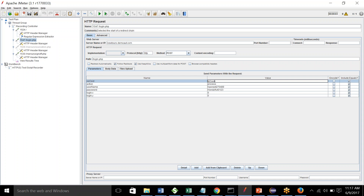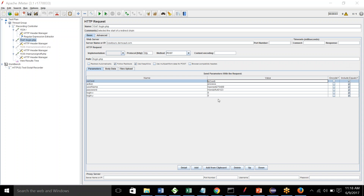Since I have also specified a template, the syntax for a regular expression variable would be your variable name, underscore, then the template number. For example, CSID_G1, because we wanted to use the first template. You can add a debug sampler that will tell you what variables JMeter has captured, and add a listener to see the results.